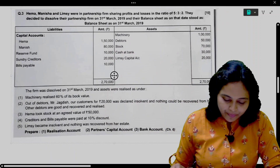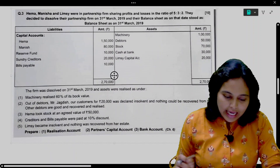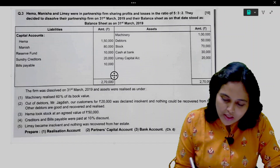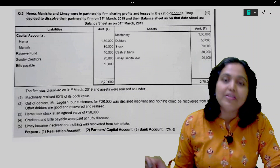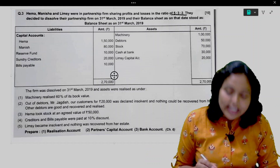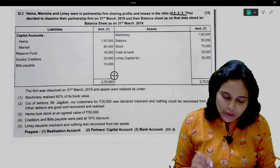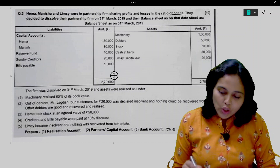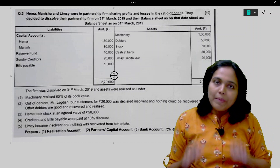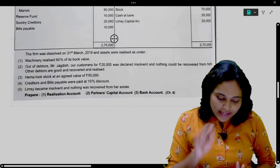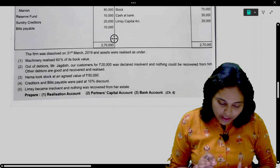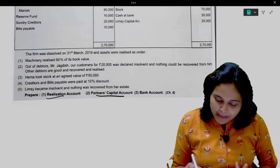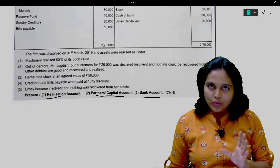Let us read the problem. Hema, Manisha, and Limsi were in partnership, sharing profits and losses in the ratio 5:3:2. They decided to dissolve their partnership firm on 31st March 2019, and their balance sheet as on that date stood as under. We have given the balance sheet and some adjustments. What is asked? Prepare Realization Account, Partners' Capital Account, and Bank Account.